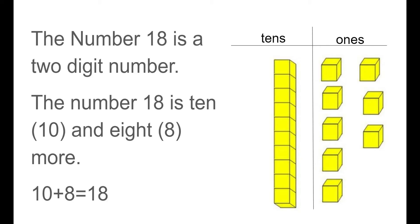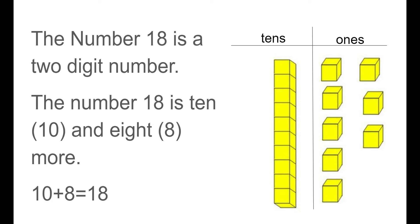The number 18 is a two-digit number. The number 18 is 10 and 8 more. We can also say 10 plus 8 equals 18. So you see here we have one group of 10. One 10. And then on the ones column, we have 8 ones by themselves. So we can count on our 10. And then we count on 11, 12, 13, 14, 15, 16, 17, 18. 10 and 8 ones makes 18.